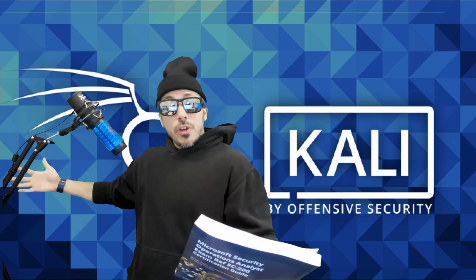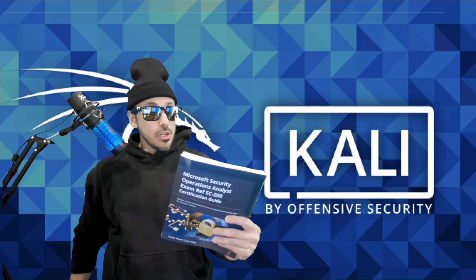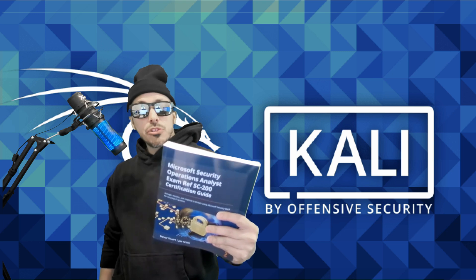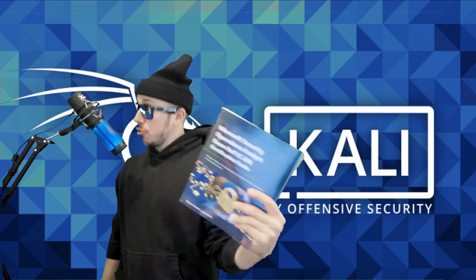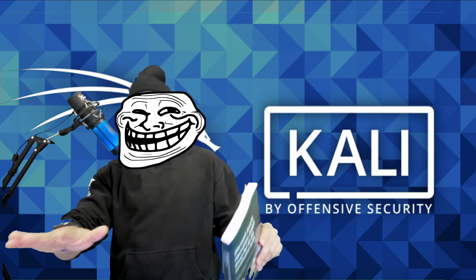Welcome back to the channel my friends. Today we're going to study the Microsoft Security Operations Analyst Certification Guide. Just kidding.